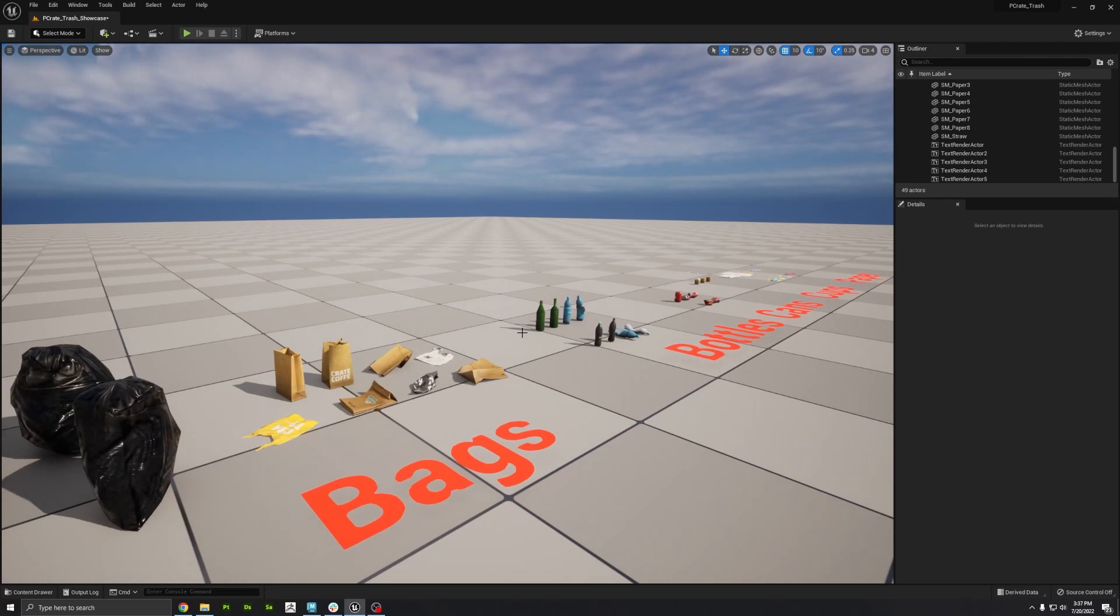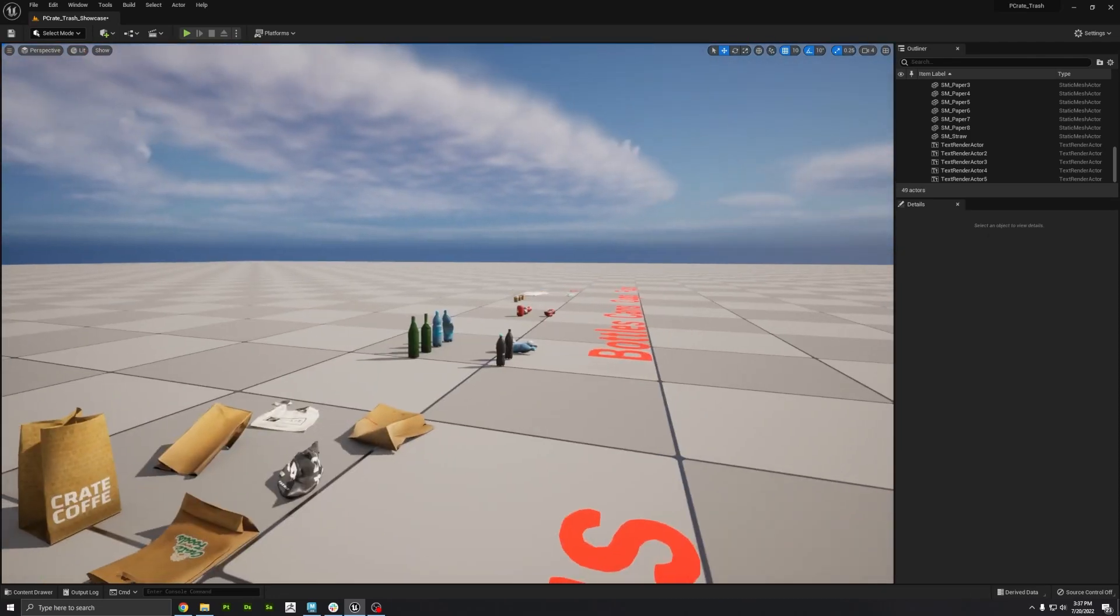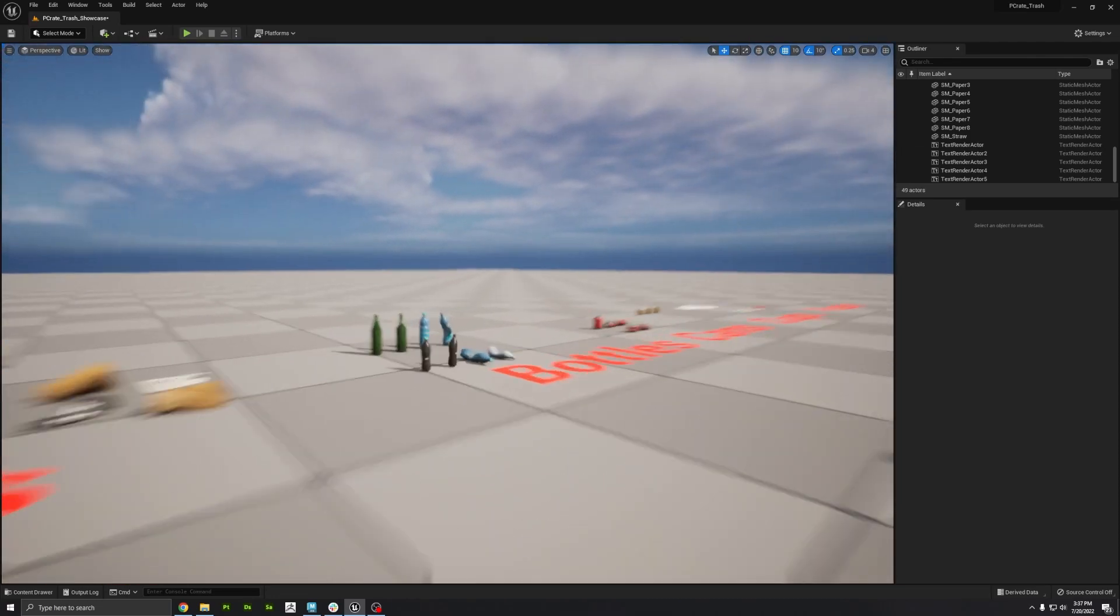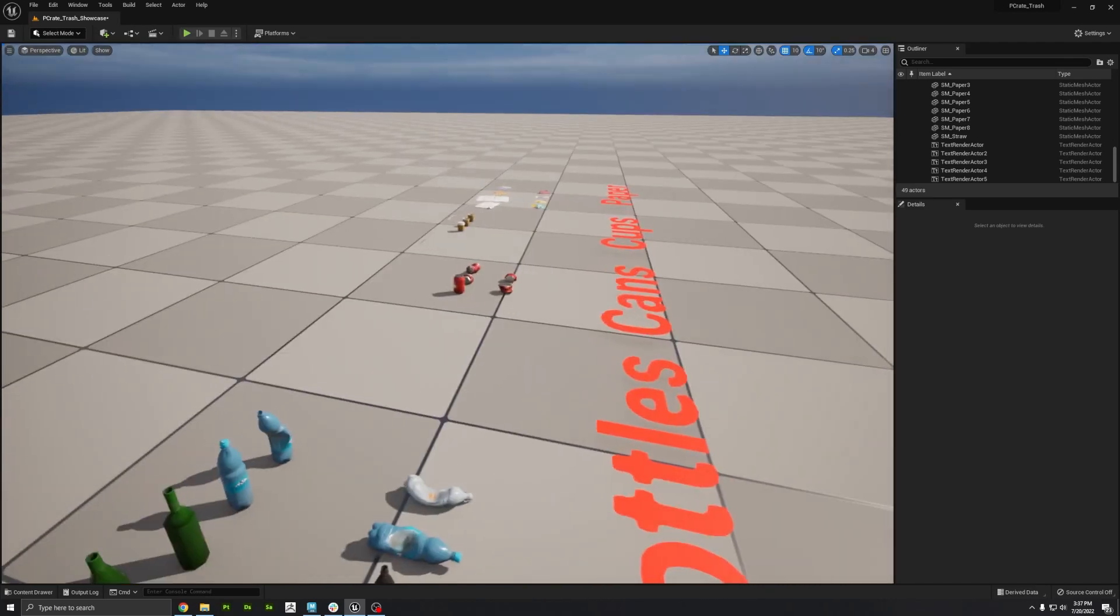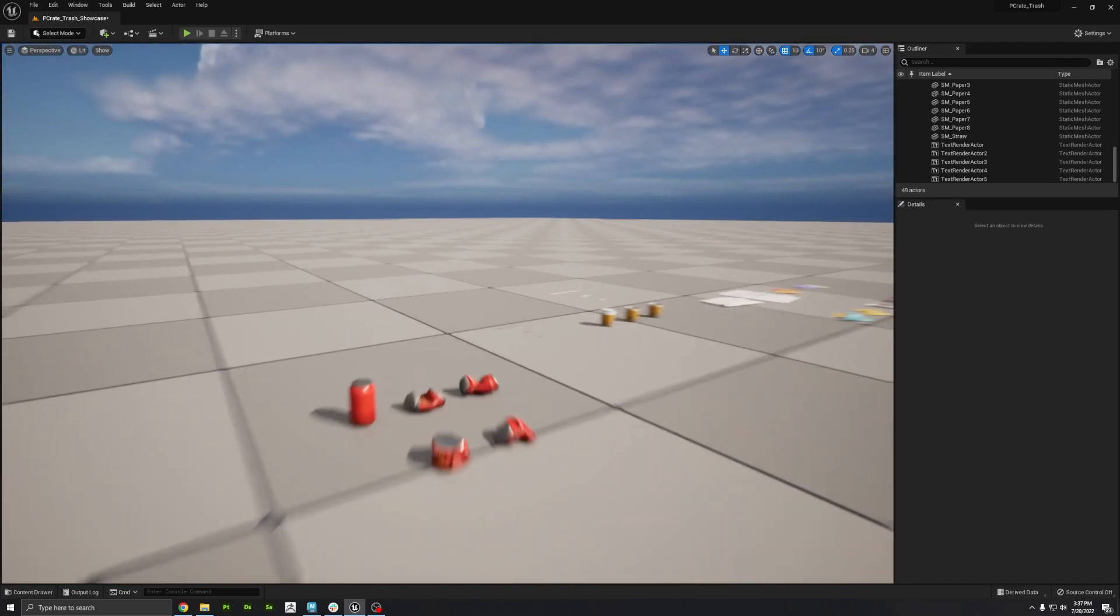Hey, what's up, creators? It's Mike, and I just finished converting our trash asset to Unreal Engine, so let me show you what it does.